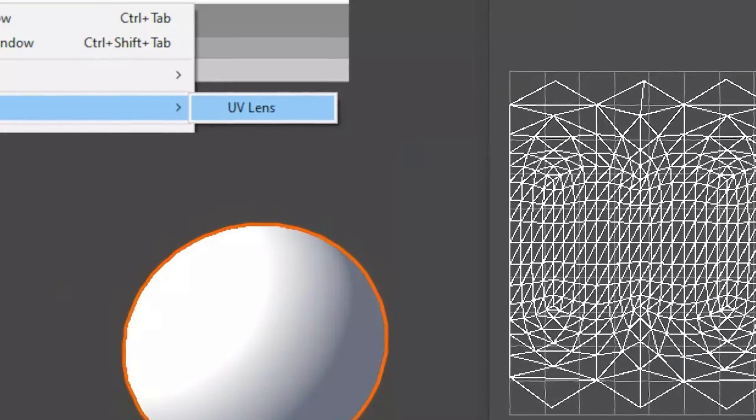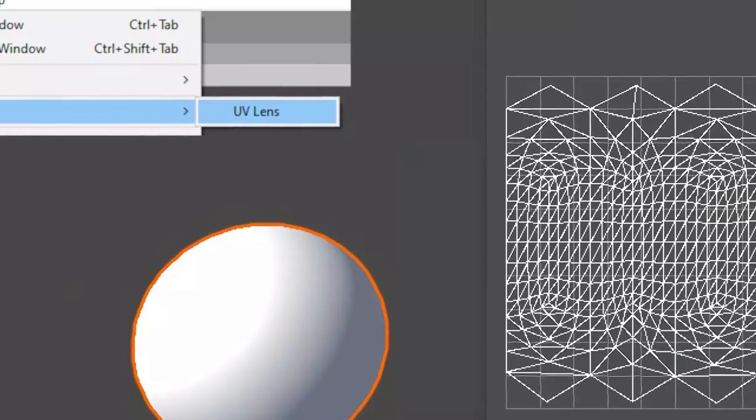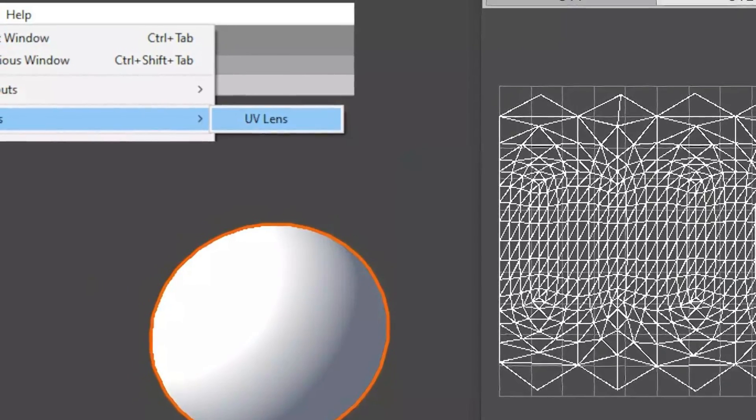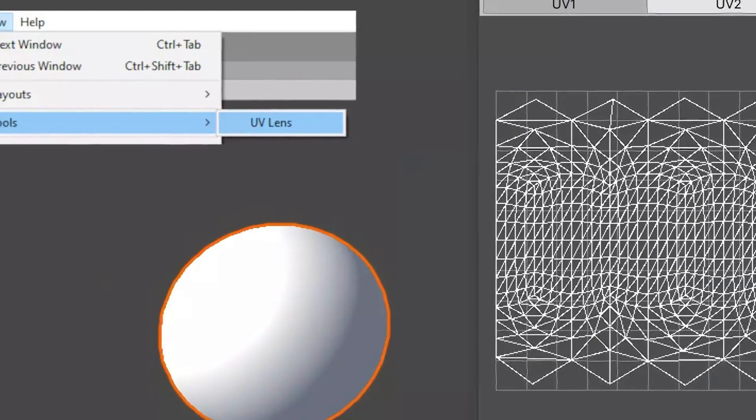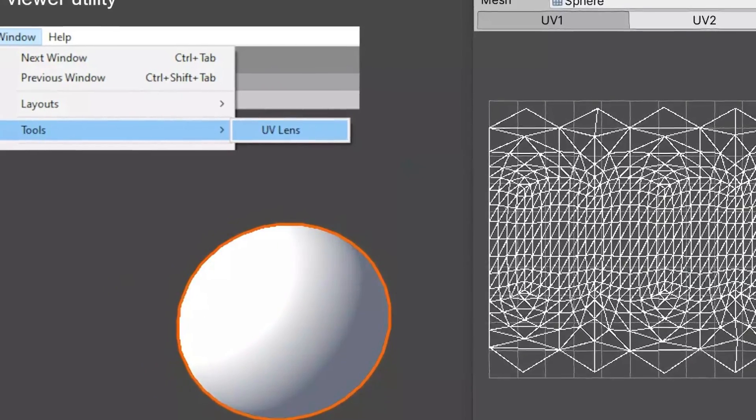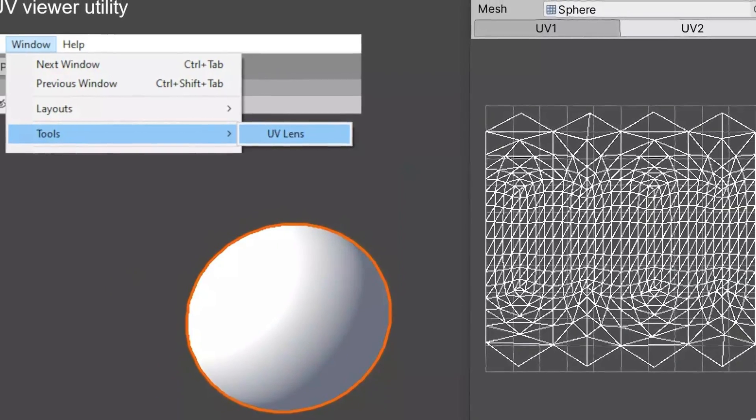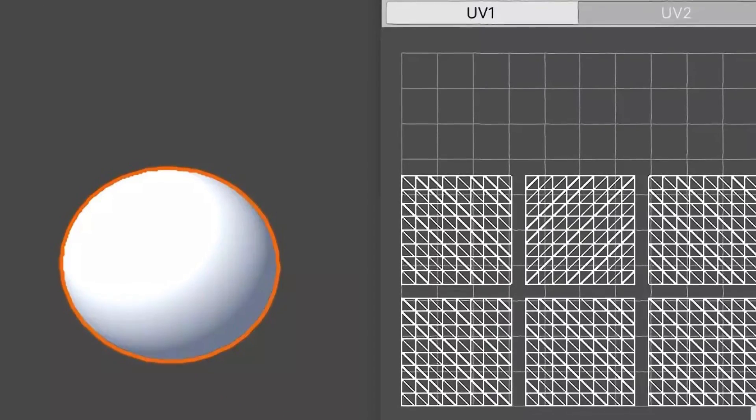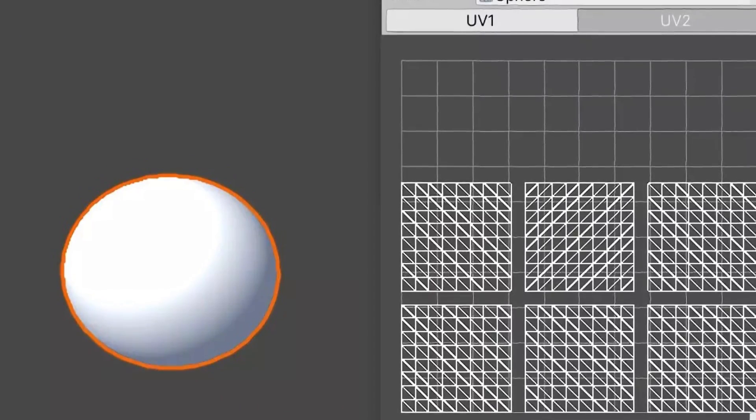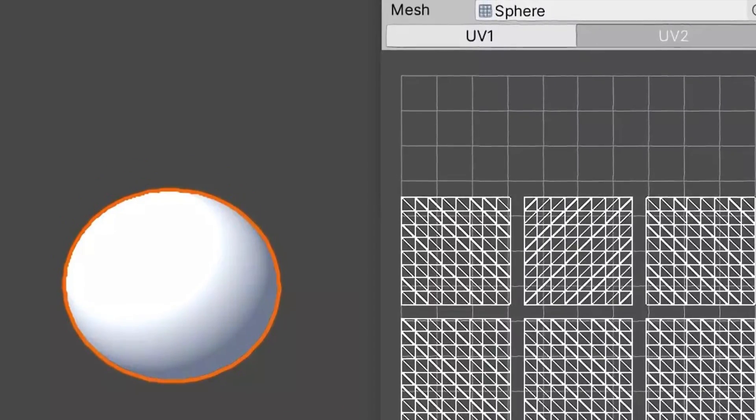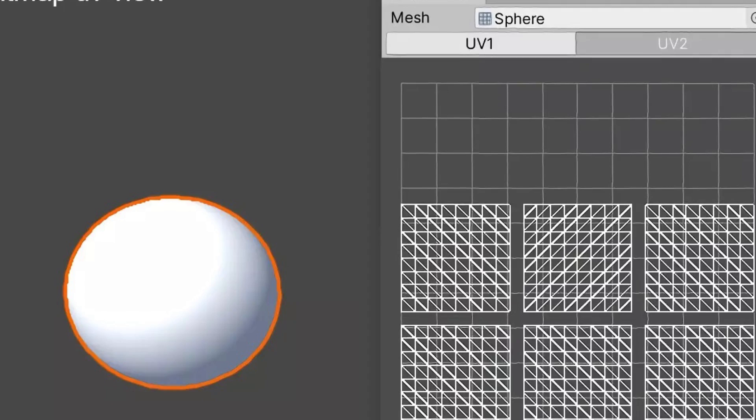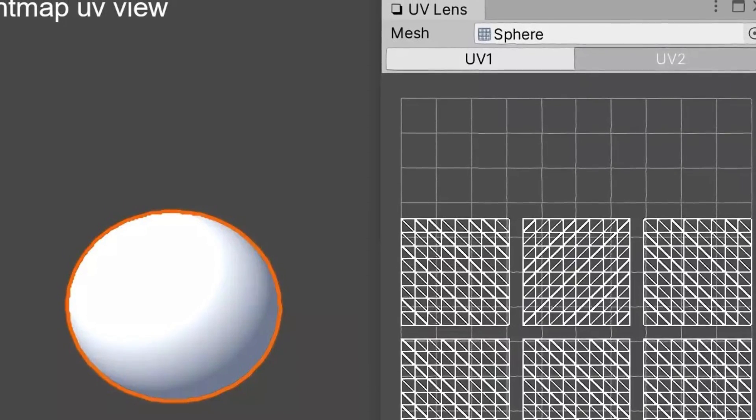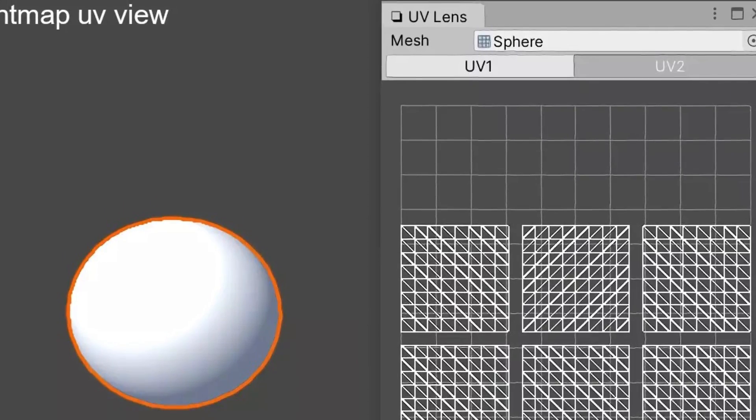The next one is something called UV lens. UV lens allows you to click on an object, click on window tools, and look at the UV of an object. You might need to look at a particular object to see what the UV looks like if it's something that is important for your development. A little easy extension, what more can we say?